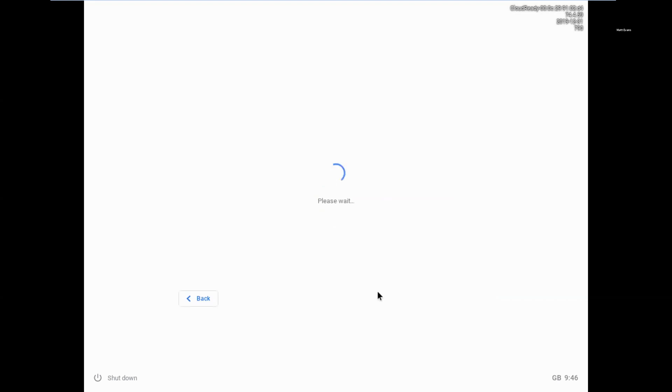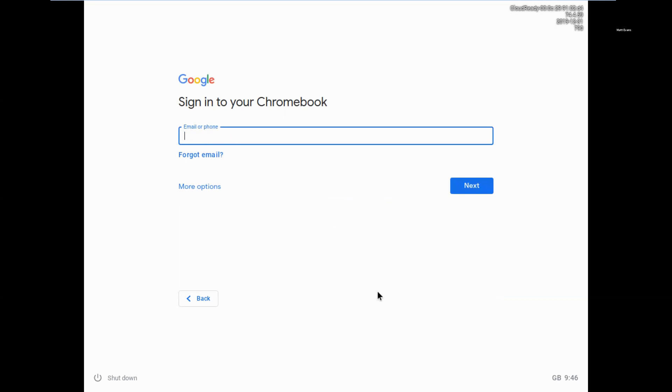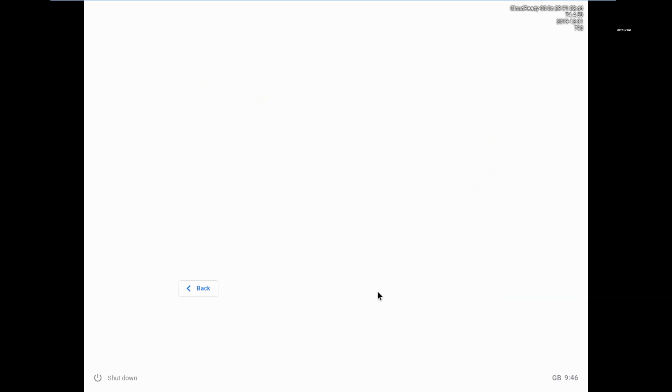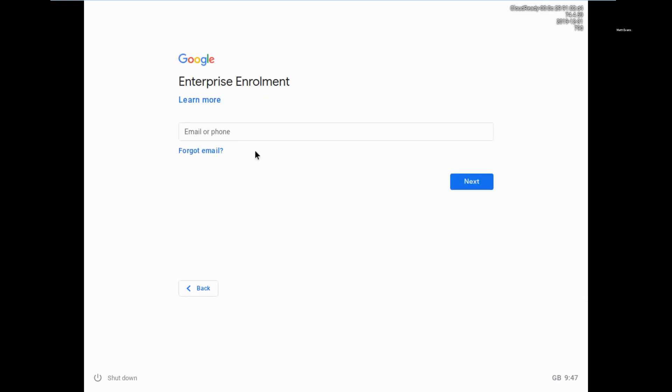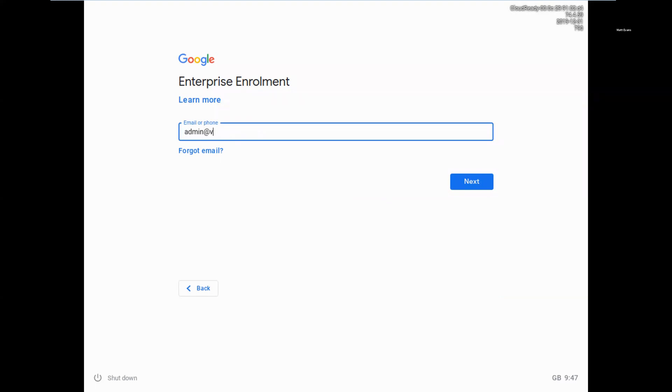So what I'd expect to see now is the Chromebook logon page. So rather than just logging in or signing in to the Chromebook, I'm going to do Ctrl-Alt-E and that's going to trigger the Enterprise Enrollment page. So when that comes up, I'm just going to put in an account to enroll into my Google Admin Console.